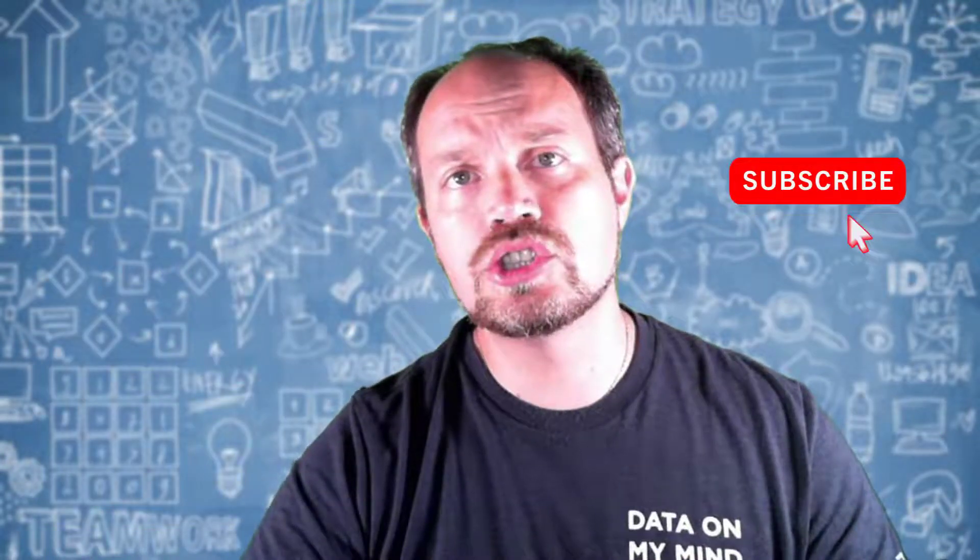So don't forget to like, share, and subscribe. And please share your comments below. And that's it.